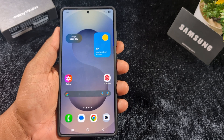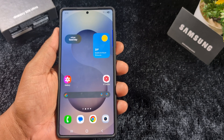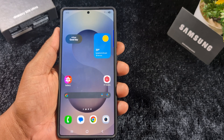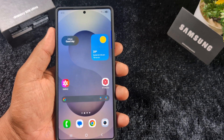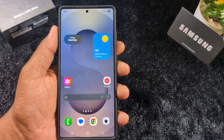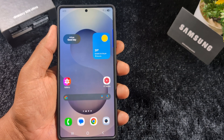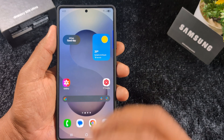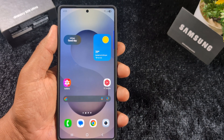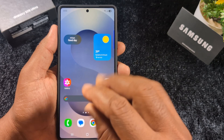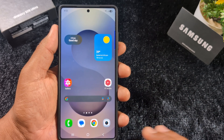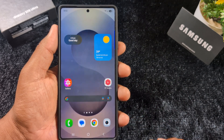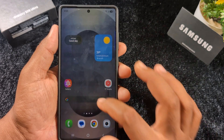How to change the notification pop-up style on your latest Samsung One UI 7 device. By default, the notification pop-up style is set so whenever you receive a notification, you can see a pop-up notification on your home screen. If you want to change this notification pop-up style, follow these steps.